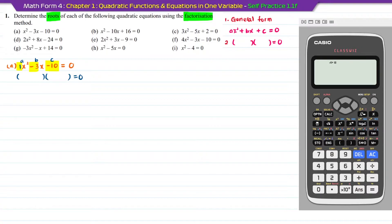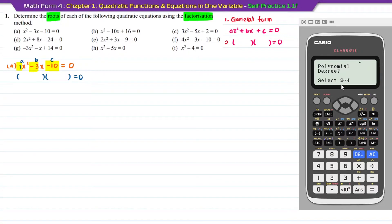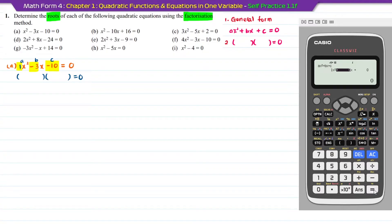This is the calculator model fx-570. To enter the quadratic functions menu, press menu, then press next until you reach menu A: equations/functions. To select that function, press alpha then minus. Then select polynomial by pressing button 2, and select degree 2 because the highest degree for a quadratic function is 2. Now insert the values: a is 1, press 1 equal; b is minus 3, equal; c is minus 10, equal.